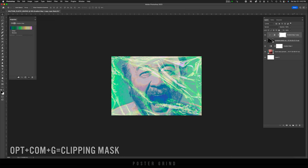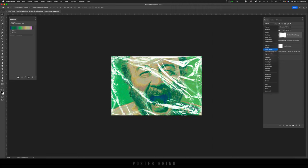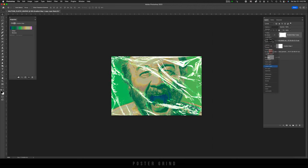And then I'm going to either see if a blending mode works, or I might just reduce the opacity. Let's see. Let's go with linear light. And then let's see what happens when we drop the opacity. I'm just going to keep it at 100 for now.